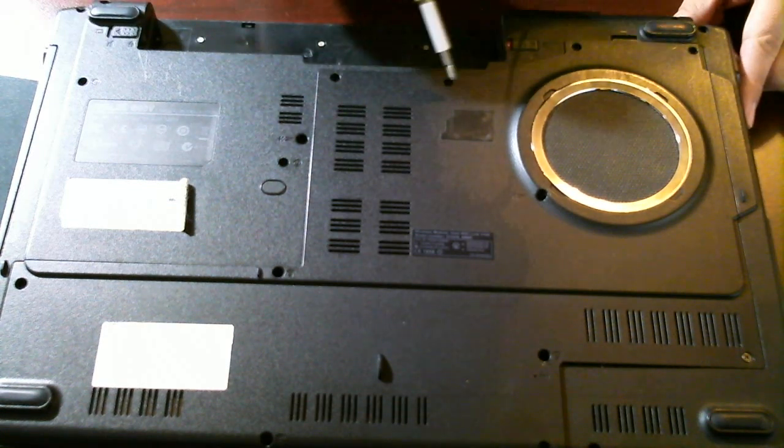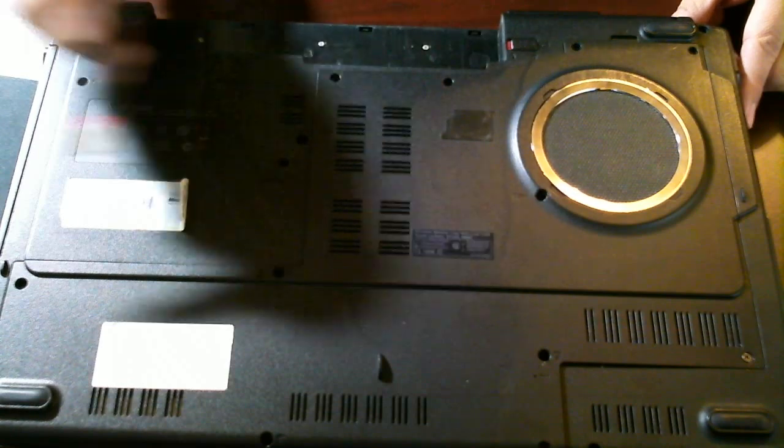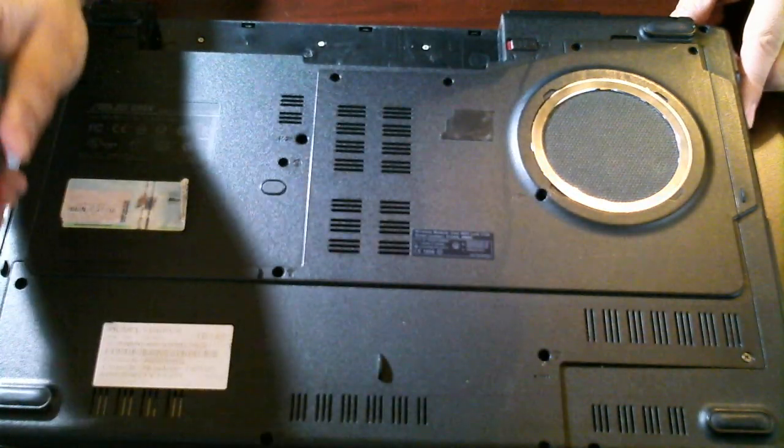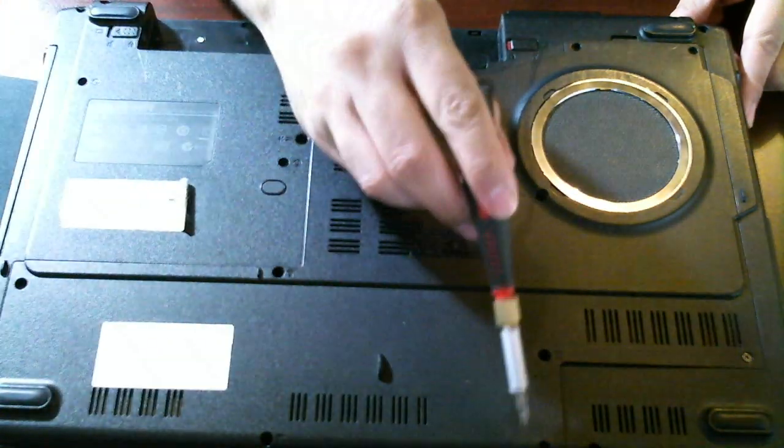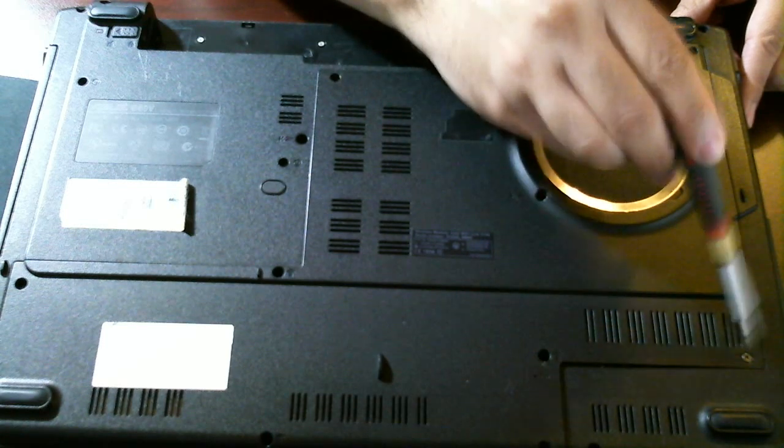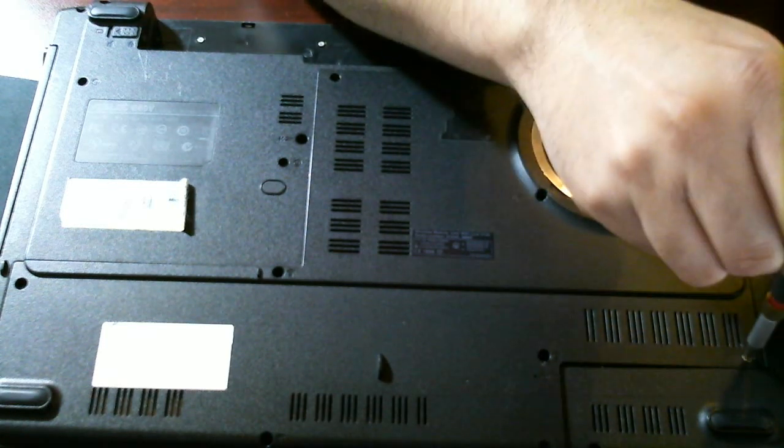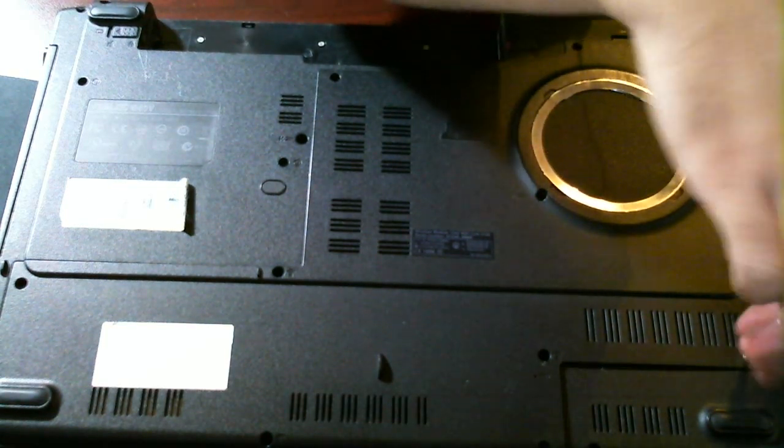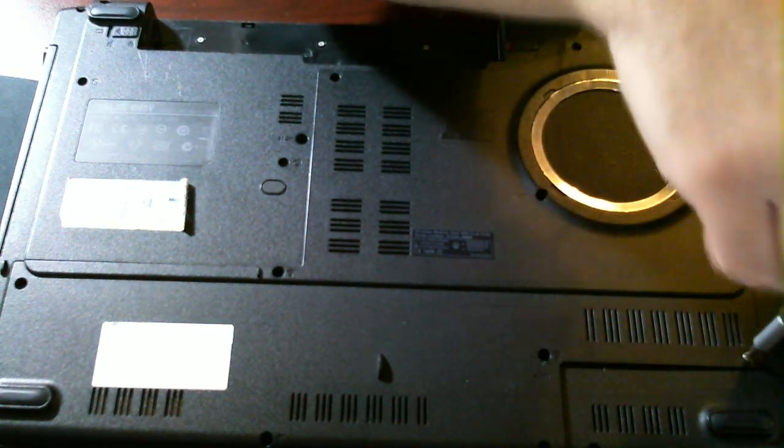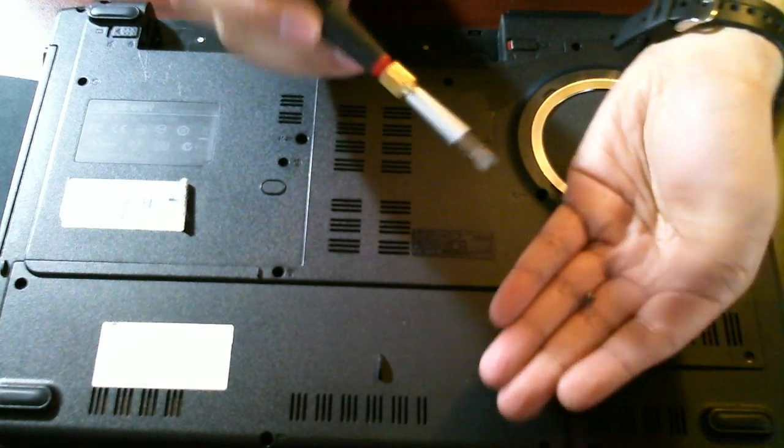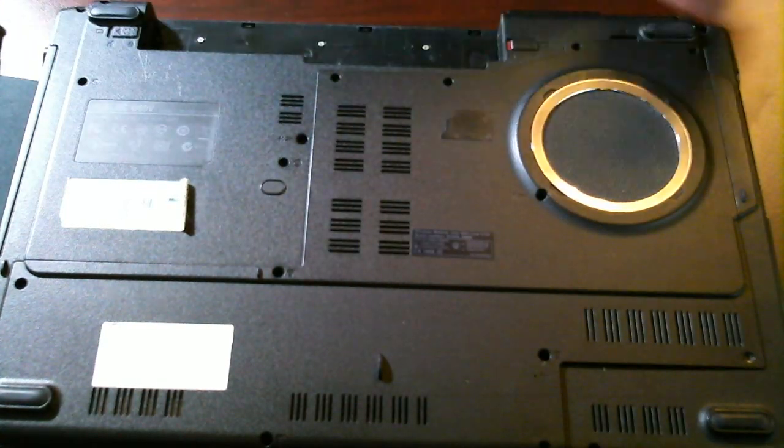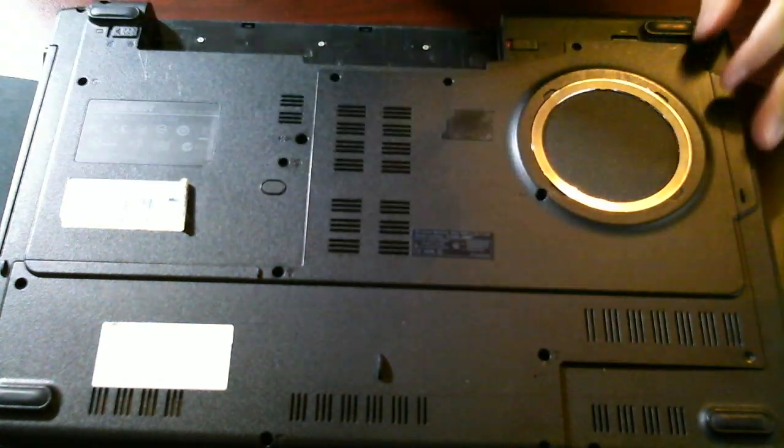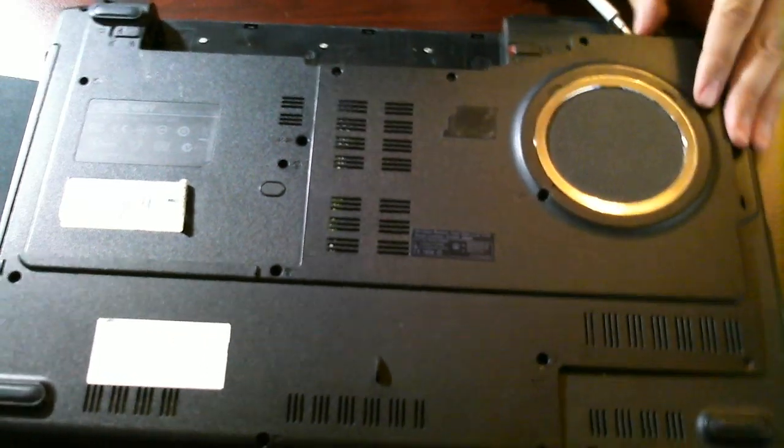are one, two, and I'm just pointing out the screws that we're removing to get into the computer. And here's my last screw that I did not remove. So, there's the screw, and this plate should just pop right off.